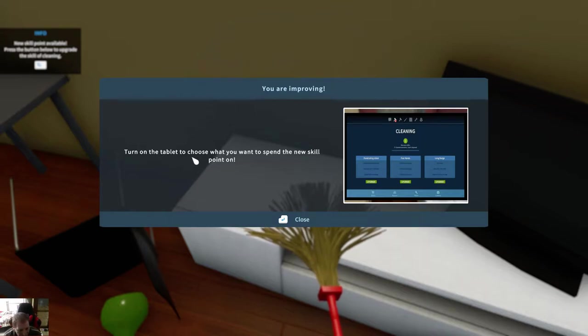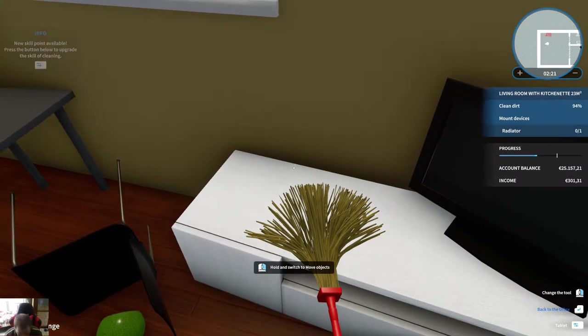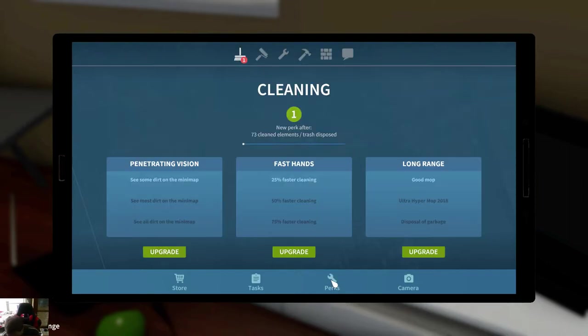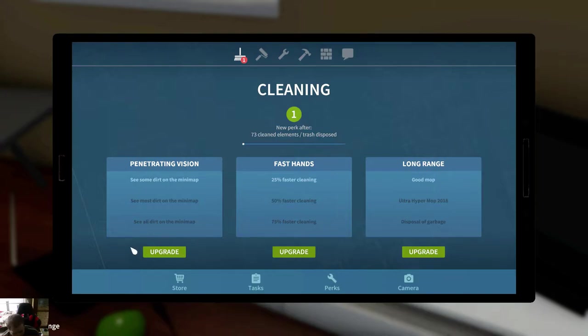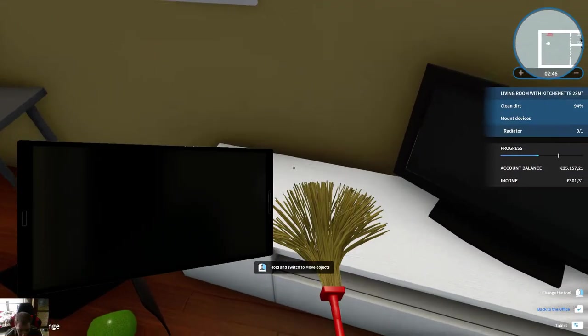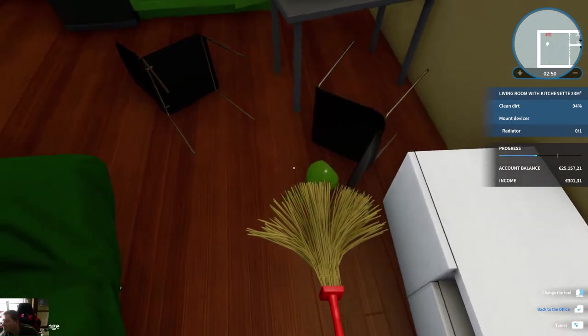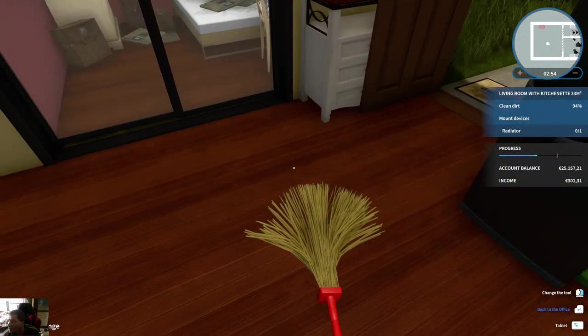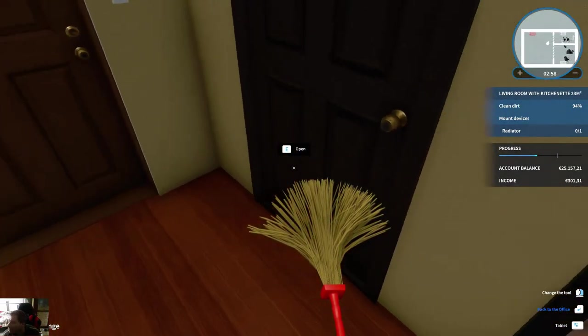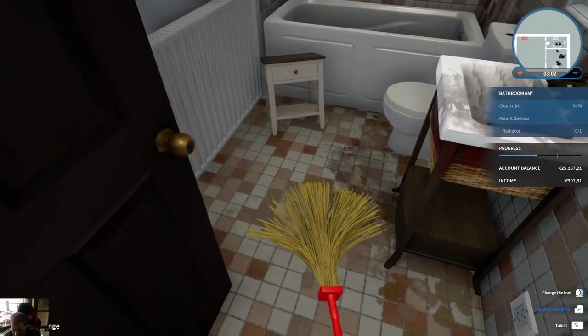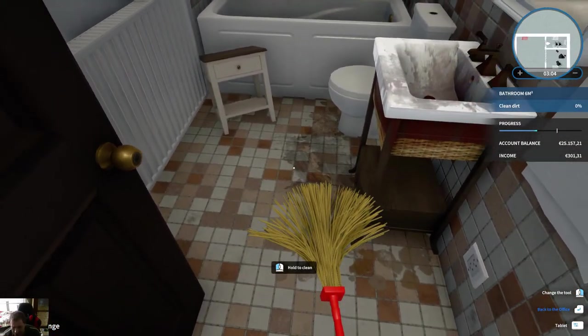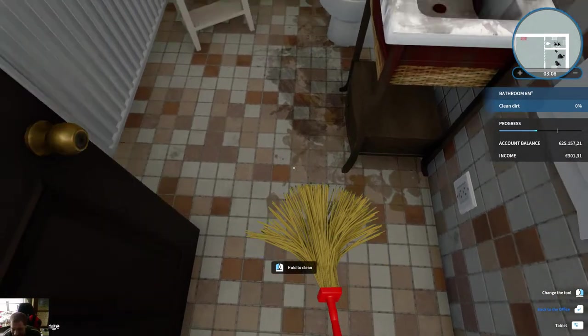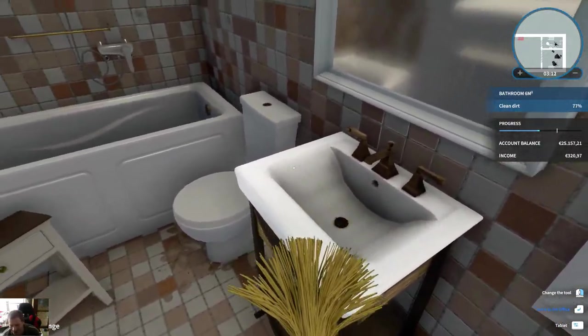Turn on the tablet to choose what you want to spend the new skill point on. I could mop faster cleaning or see some dirt on the minimap. I take this one - minimap. I can see dirt now. It's sad that you can't do keyboard controls to switch over things. I'm used to doing keyboard controls.